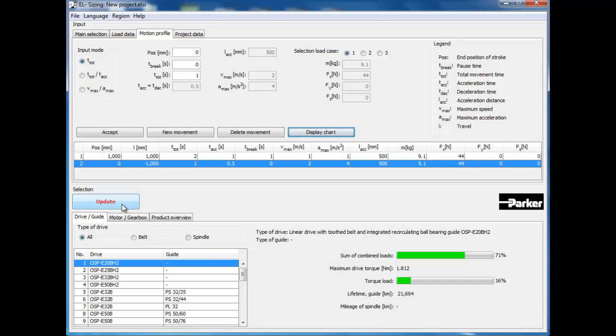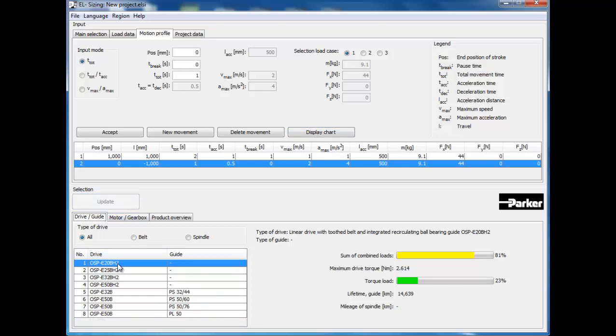You will see that the OSP-E20-BHD selected combine loads bar turned yellow to indicate that you are approaching the limit of its load carrying capacity. If this bar turns red, you are approaching the maximum limit that this actuator will exceed. Also listed at the base of this bar is indicated the percentage of torque load that the application requires, and the expected life you should see from this actuator in kilometers of stroke.